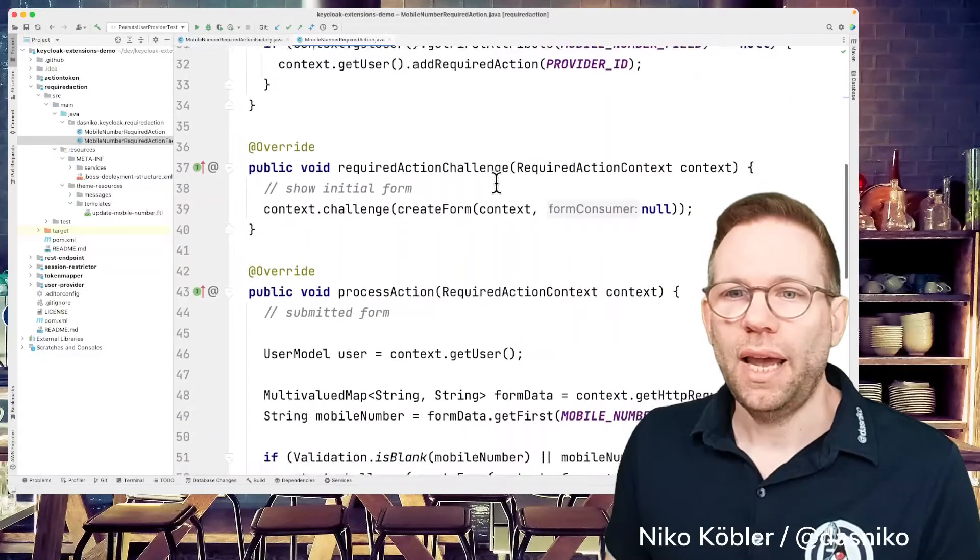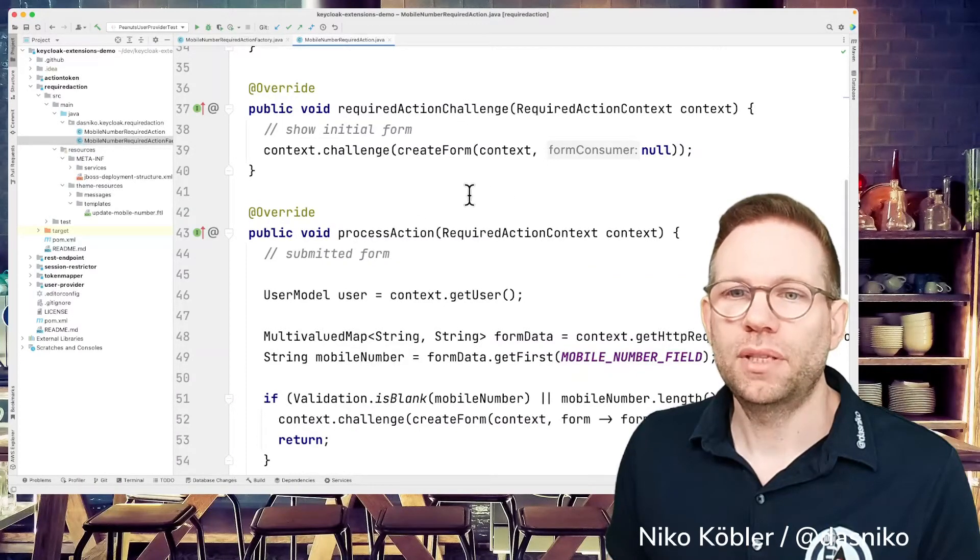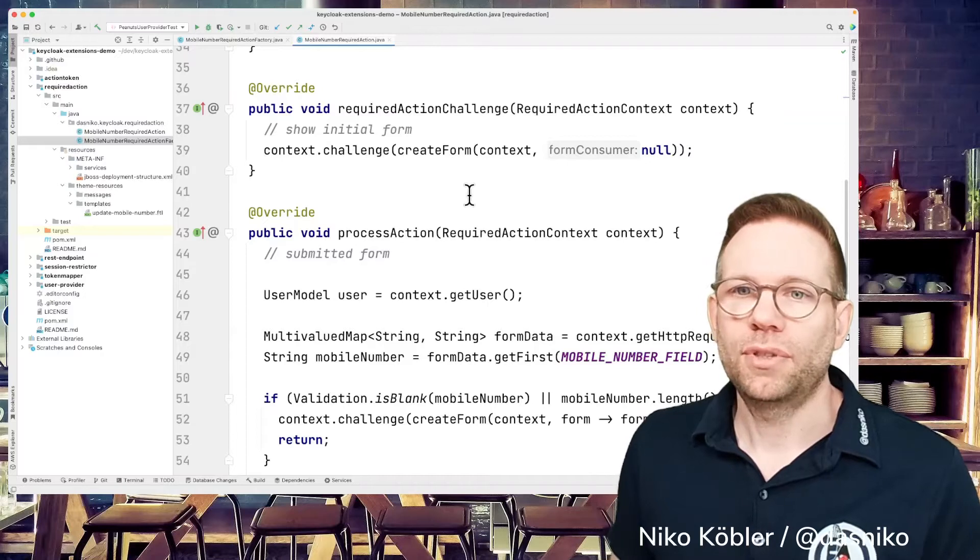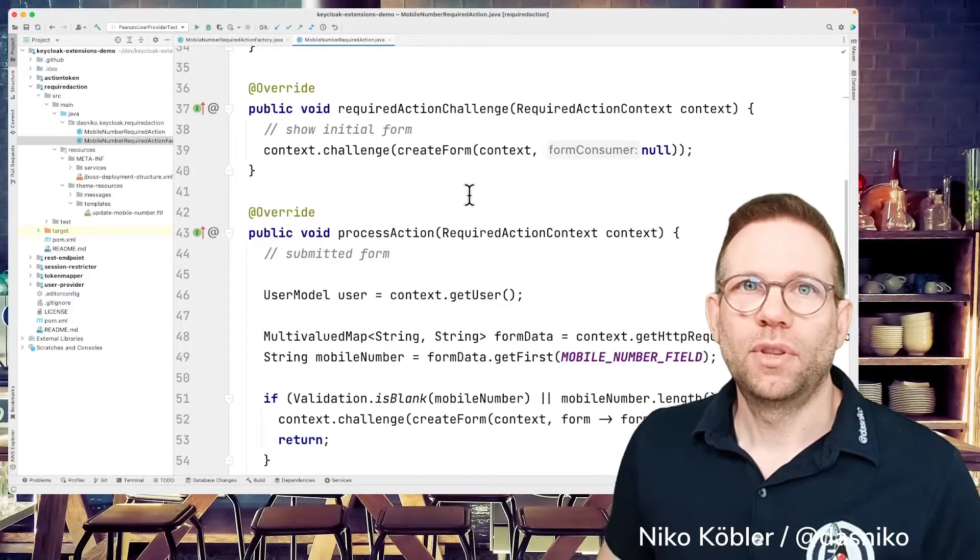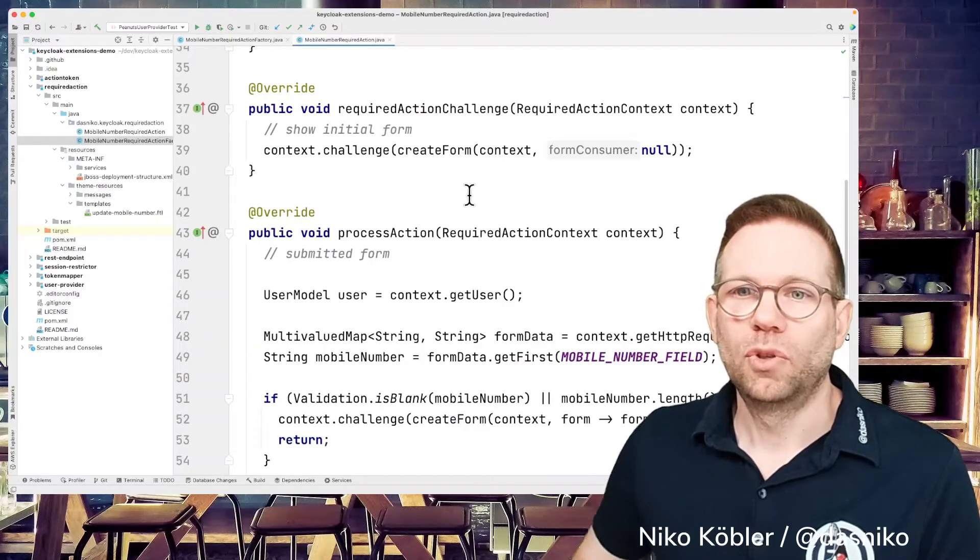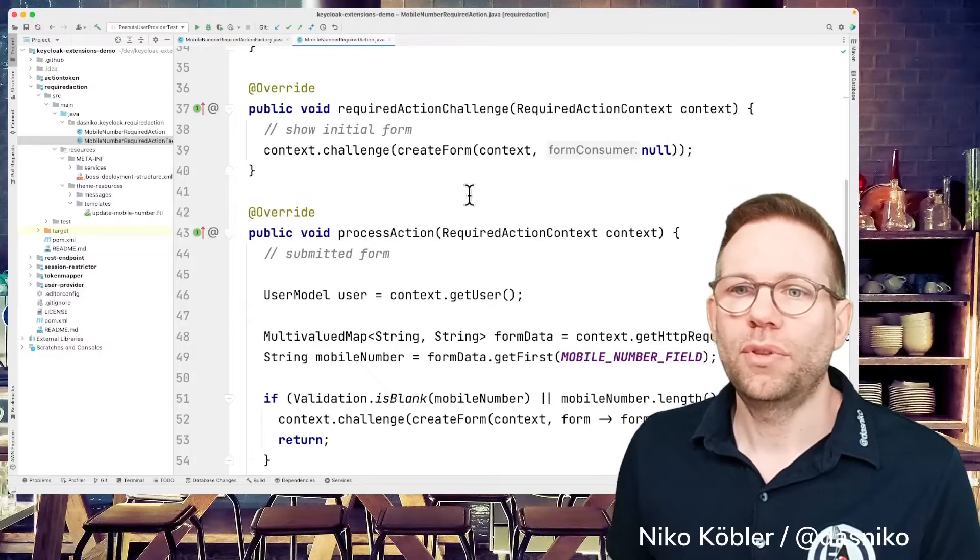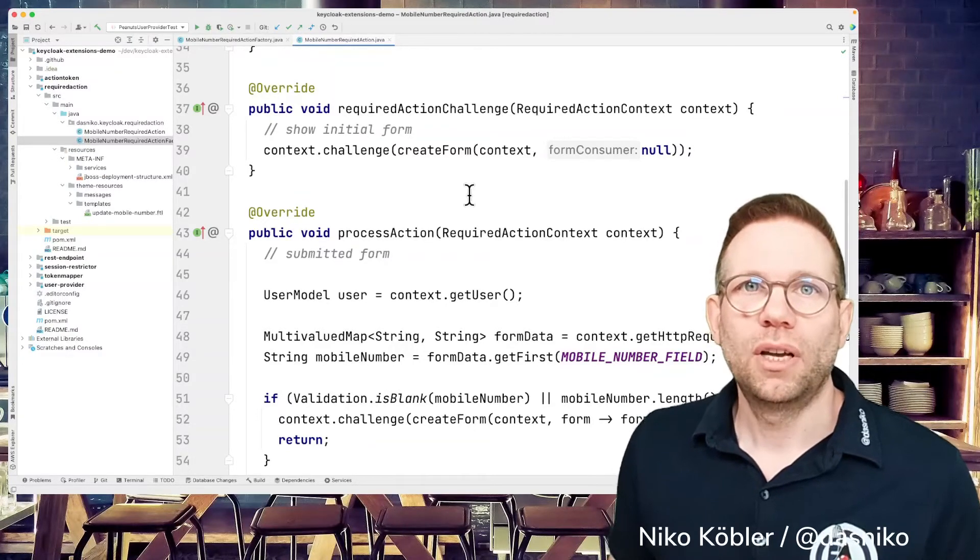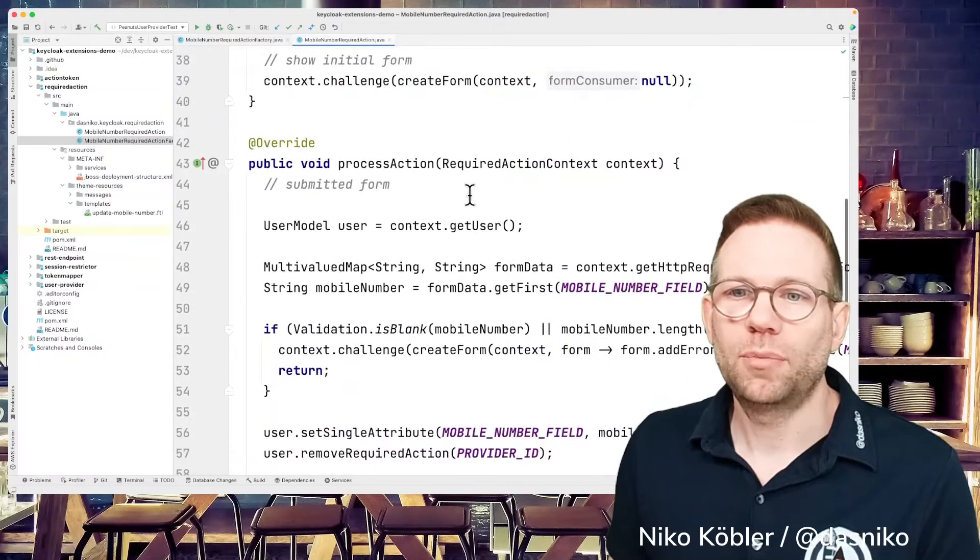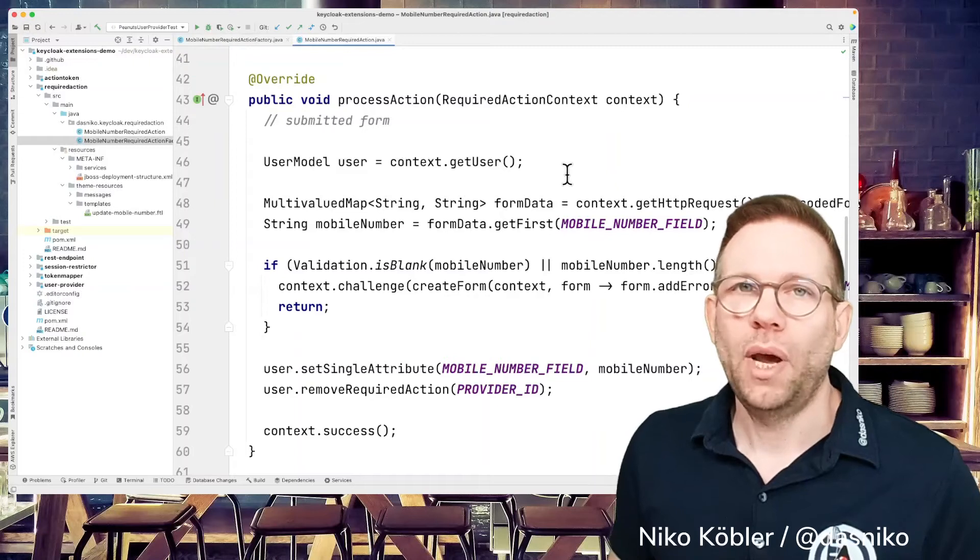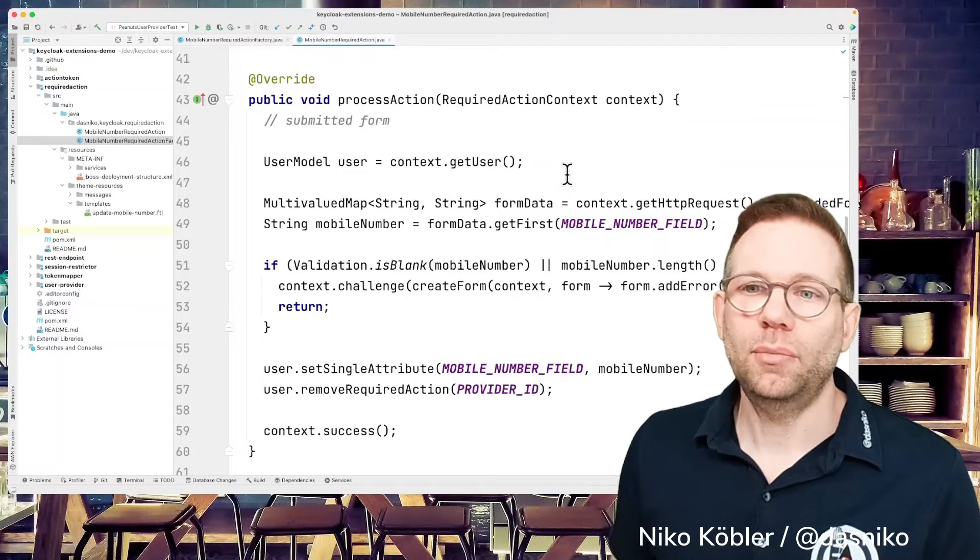And then we have two methods, the required action challenge and the process action. And as usual, the first action, the required action challenge is just for the initial form displaying or initial contact with the user. So in our case, we're just presenting the user a form to enter its mobile number.